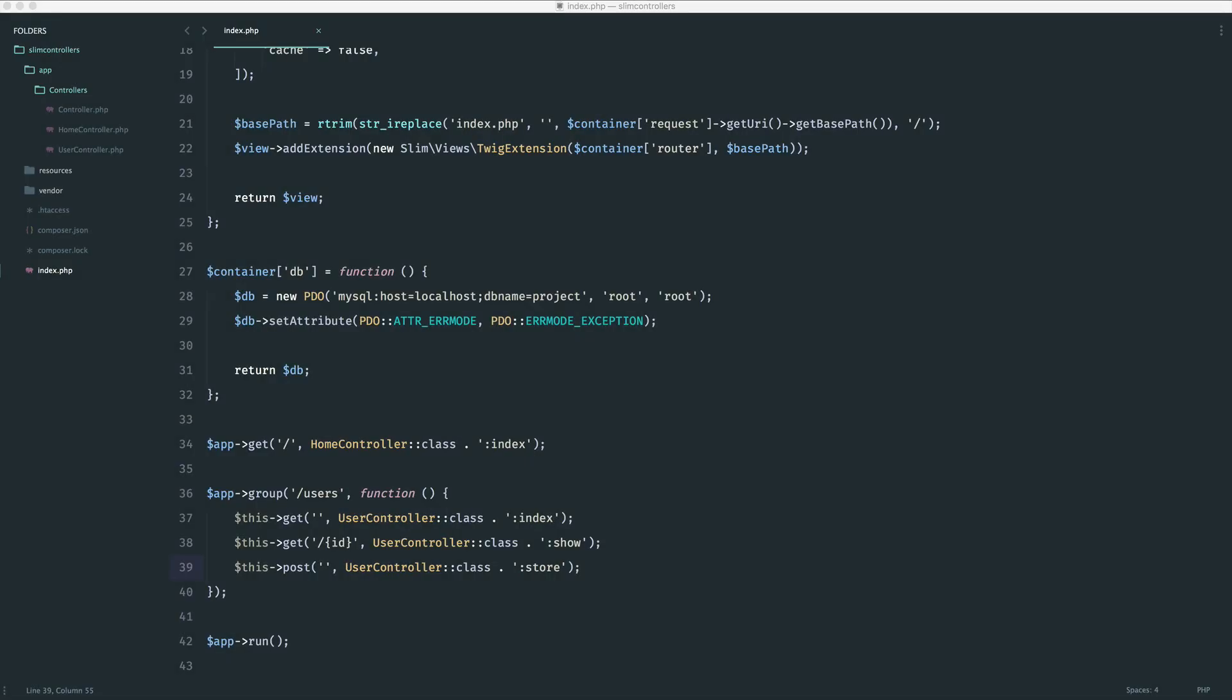Okay, so now we move on to updating a user. Let's go ahead and define the route out. We'll start to build the controller method.